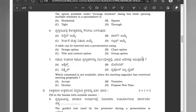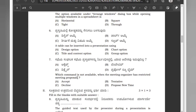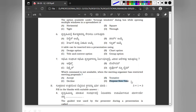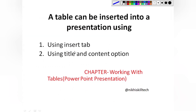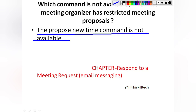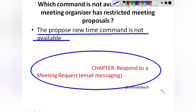The last question in multiple choice questions — Question number 7: Which command is not available when the meeting organizer has restricted meeting proposal? Option A accept, Option B tentative, Option C decline, Option D propose new time. When the meeting organizer has restricted meeting proposal, the propose new time command is not available. This is from the chapter Respond to a Meeting Request in the Email Messaging unit.